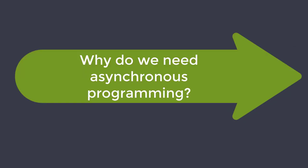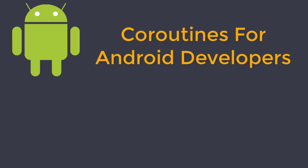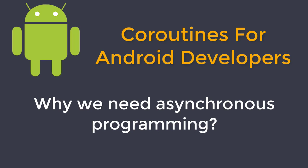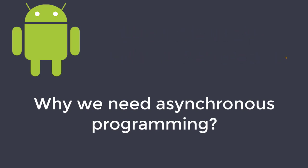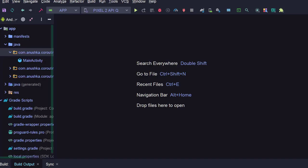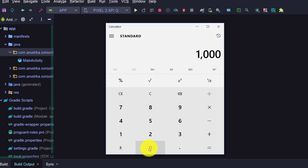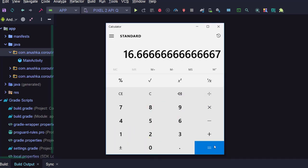Before we go to our first coroutine, let's quickly discuss why we need asynchronous programming in Android development. Most smartphones have a refresh frequency of at least 60 Hz. For one second, or 1000 milliseconds, the app refreshes 60 times. Let's divide 1000 milliseconds by 60 — that is 16.66 repeating. So if our app runs on this phone, it has to draw the screen using the main thread approximately every 16 milliseconds.